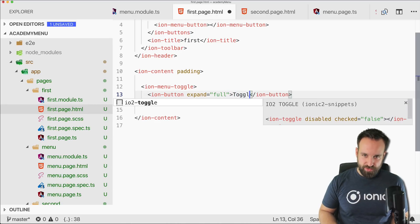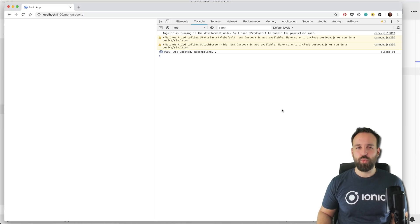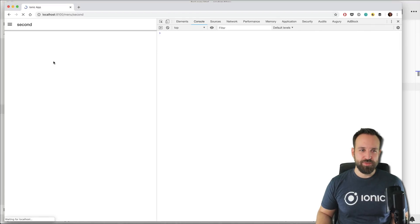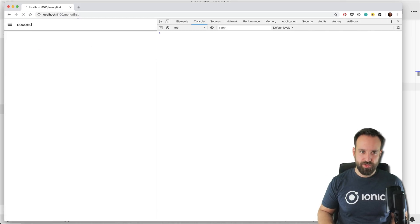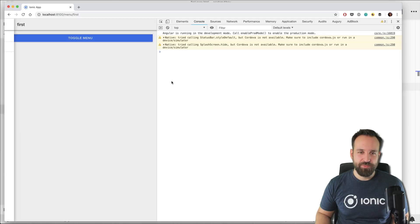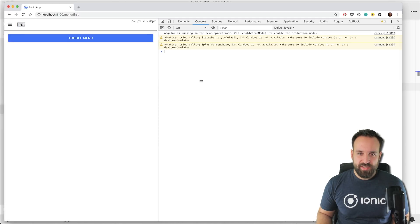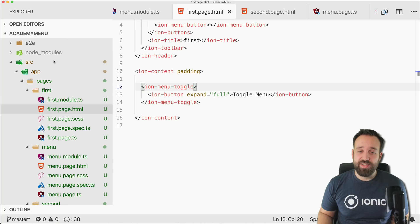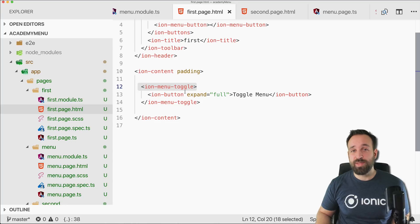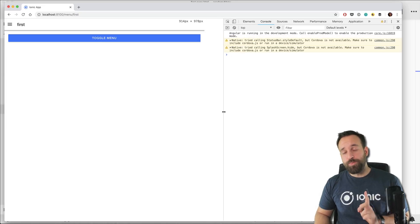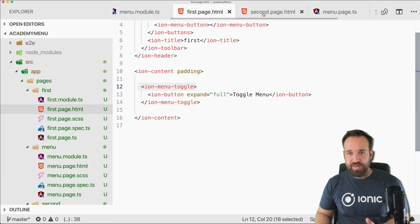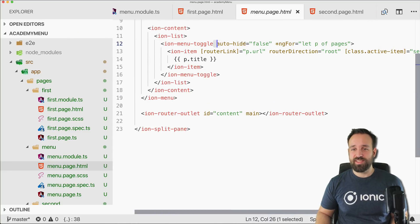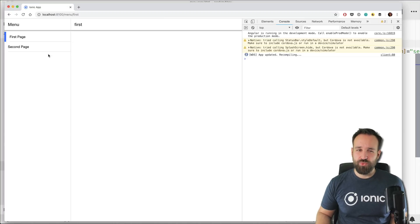So we could use an ion-menu-toggle and inside we need to put an ion-button. Actually I think menu-toggle is what we used right here. And ion-button, whatever, expand full, and then toggle menu. So now we added this ion-menu-toggle to our first page. So let's move back to first. And this button now allows us to toggle the menu. And what now happens is once the screen gets bigger and the menu is already visible, the menu toggle button is not displayed anymore.